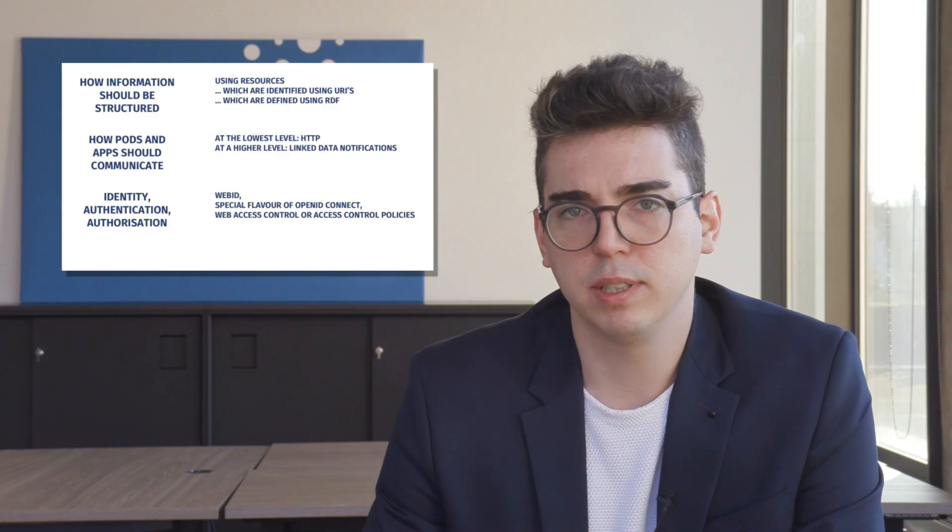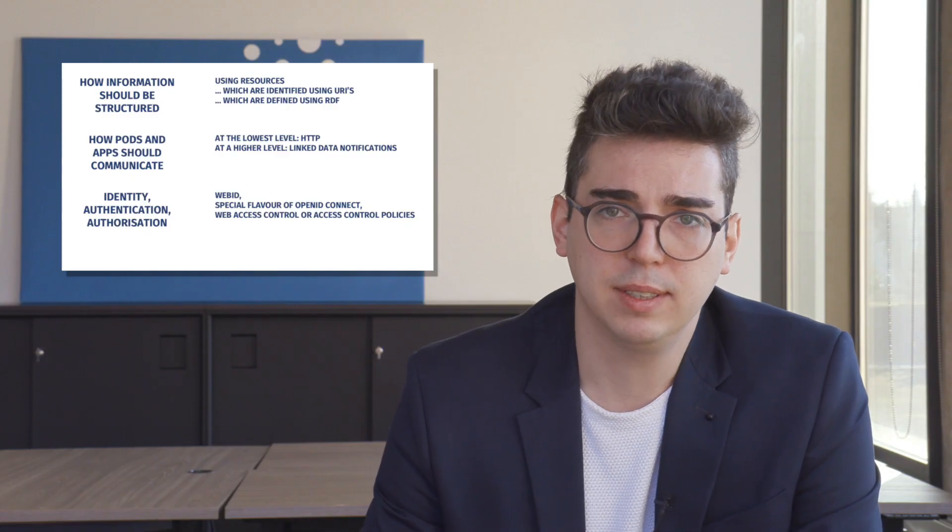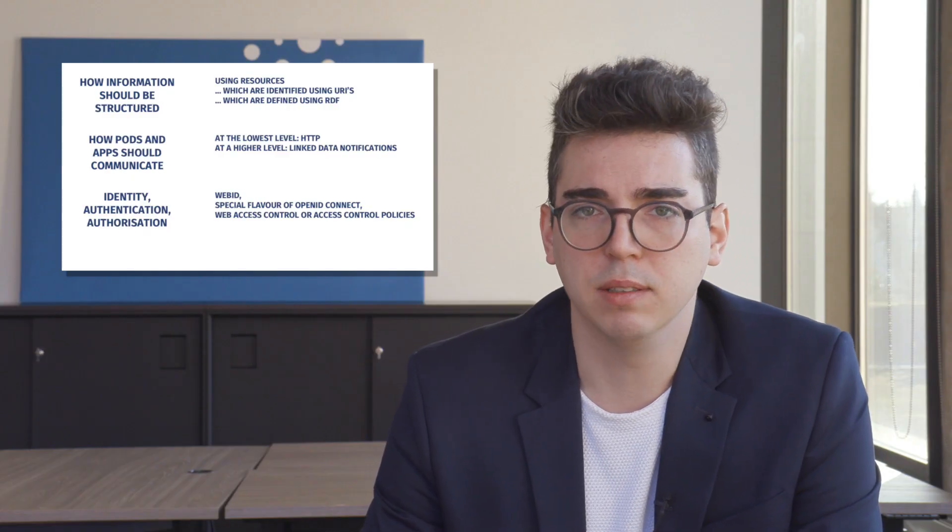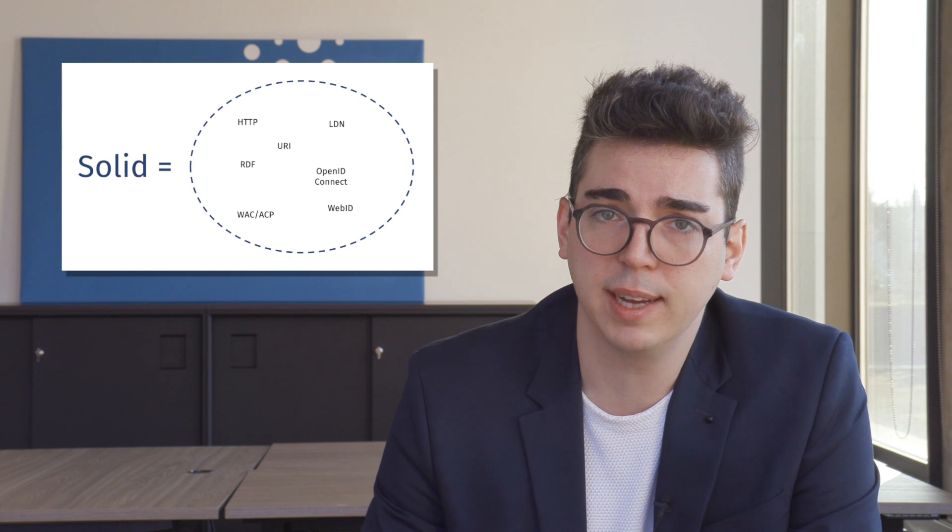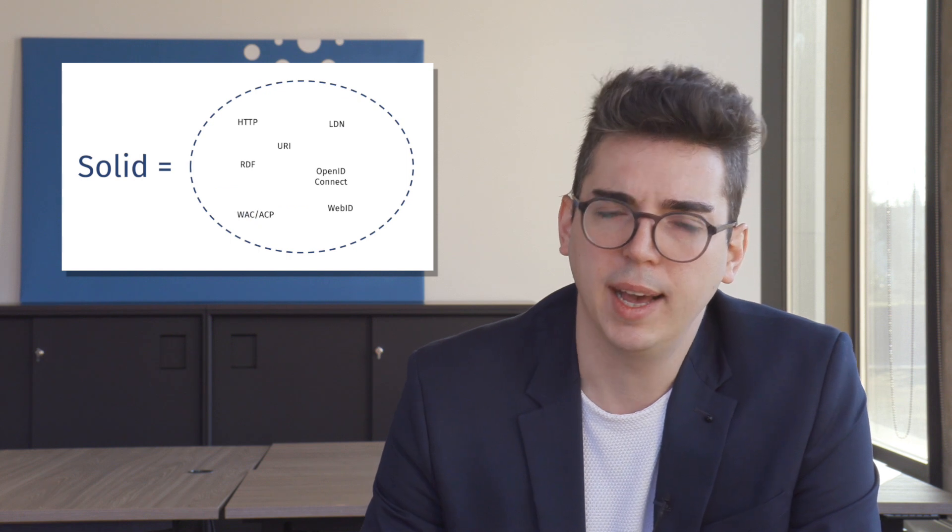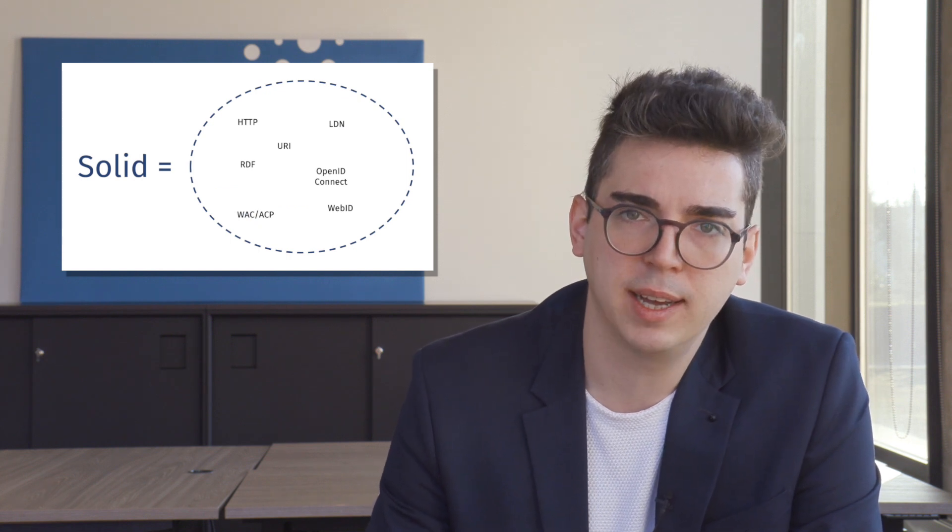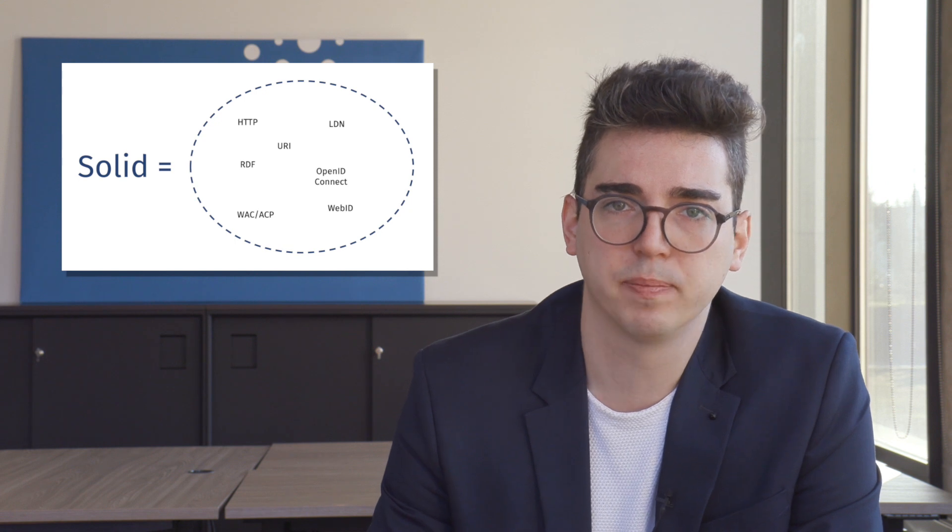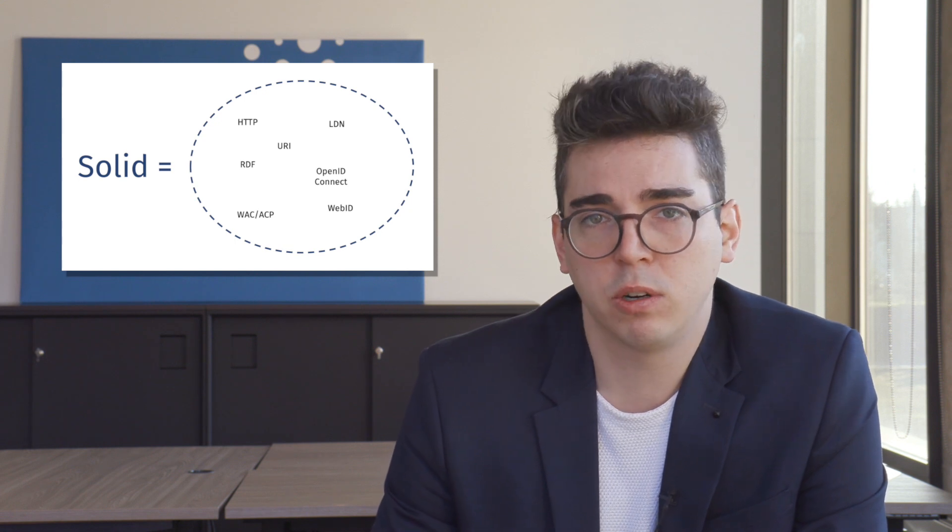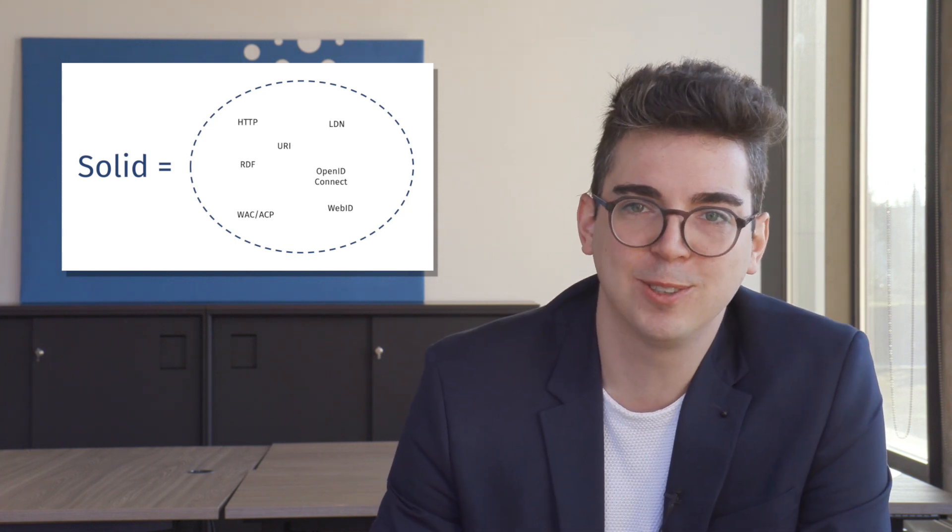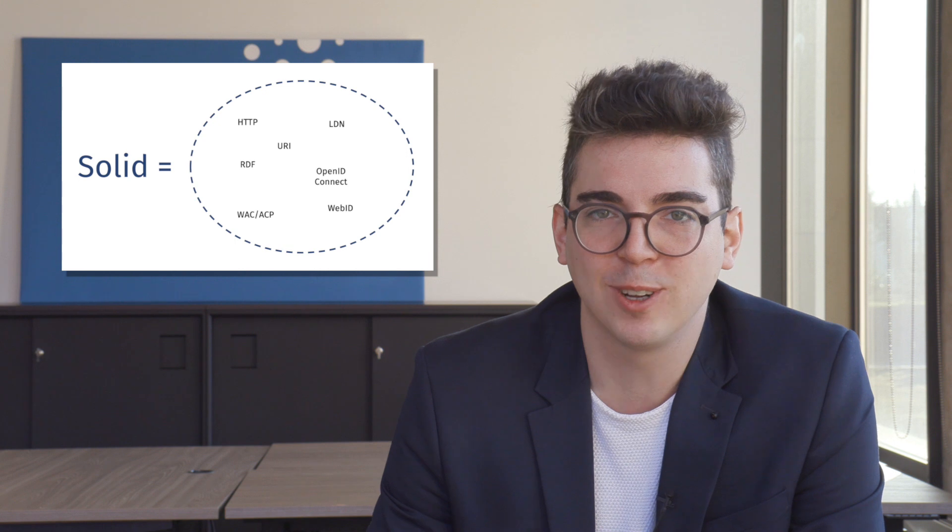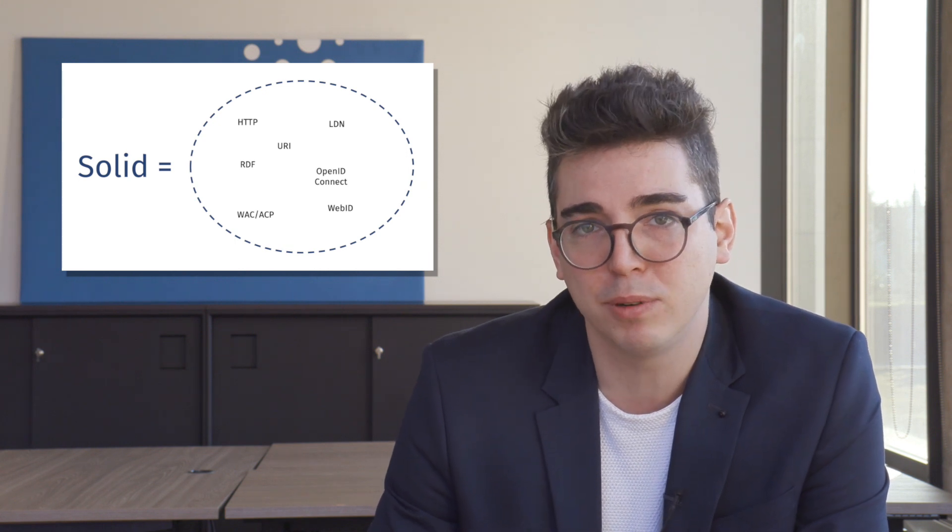Based on these considerations, you can see that solid is in fact a collection of other standards. And not just any other standards, but tried and tested Web standards. Of course, this isn't really surprising if you take into account that solid was invented by the same person who also invented the World Wide Web.